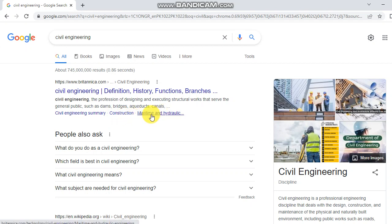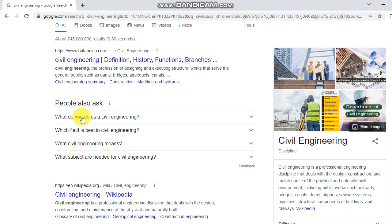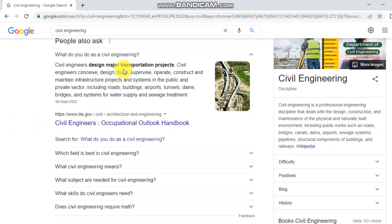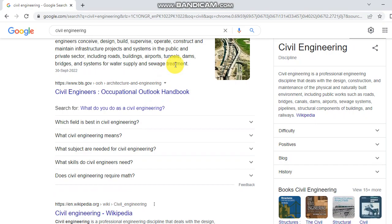Civil engineering covers construction, maritime, and hydraulic fields. As a civil engineer, you design and manage transportation projects. Civil engineers design, build, supervise, operate, and maintain construction projects and systems in the public and private sector, including roads, buildings, airports, channels, dams, bridges, and water supply and sewage treatment systems.